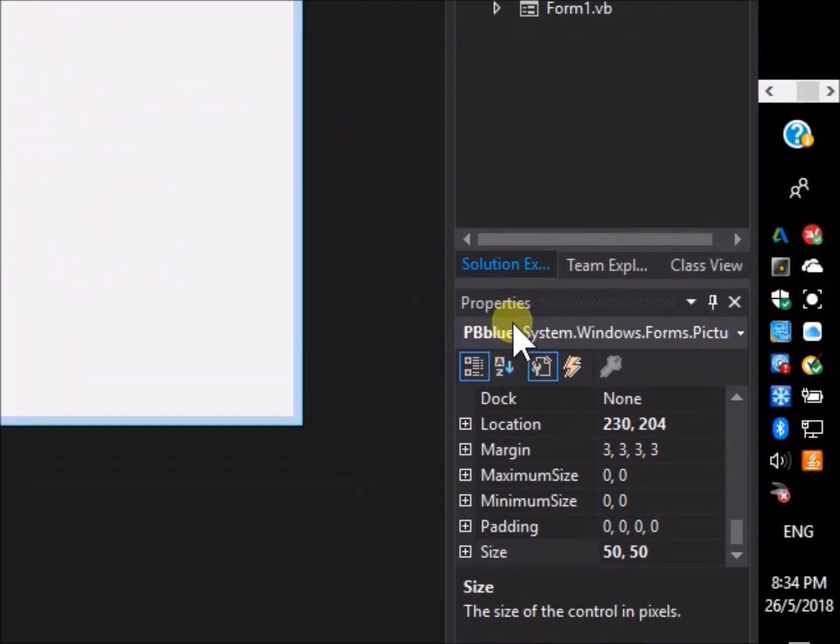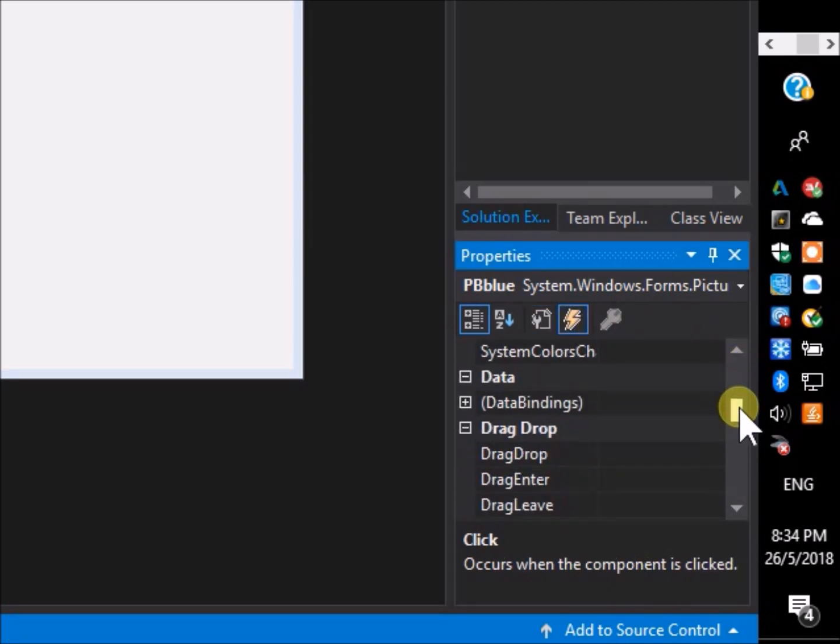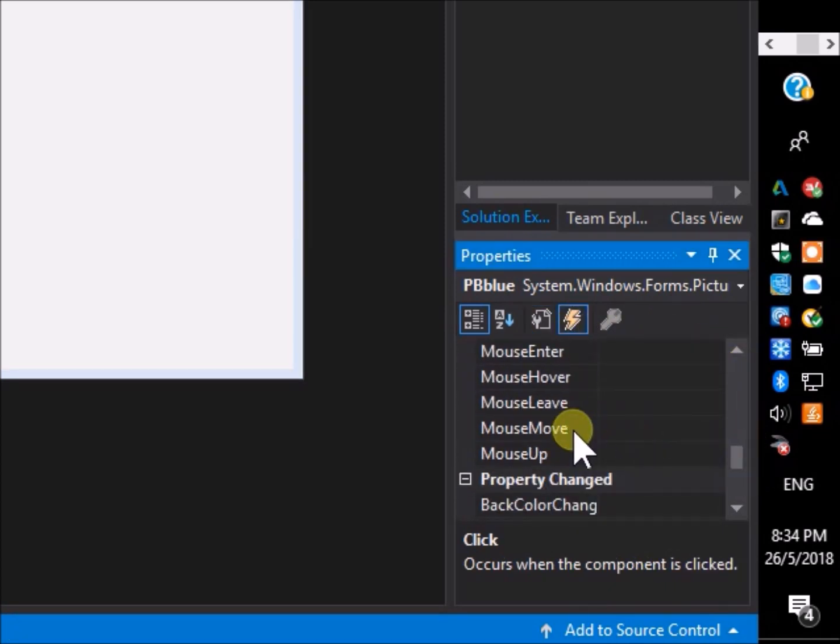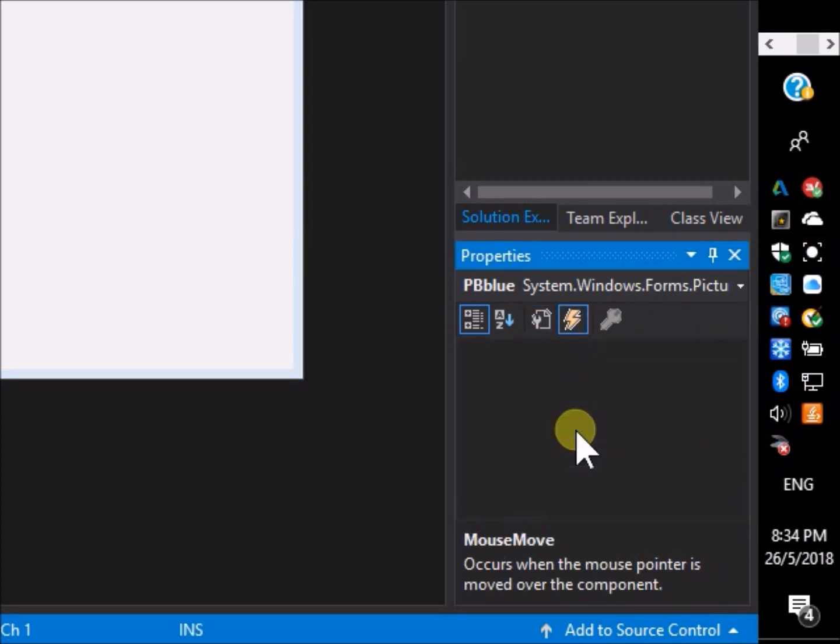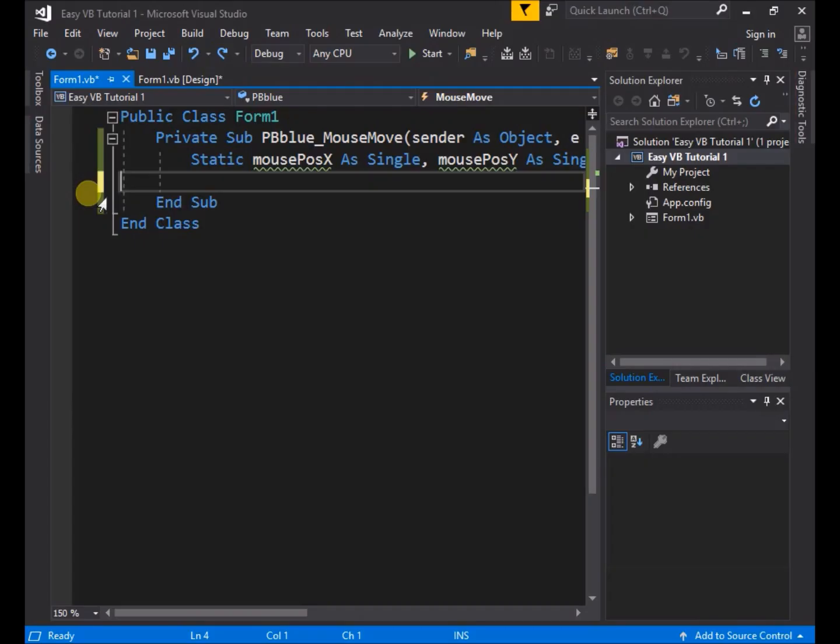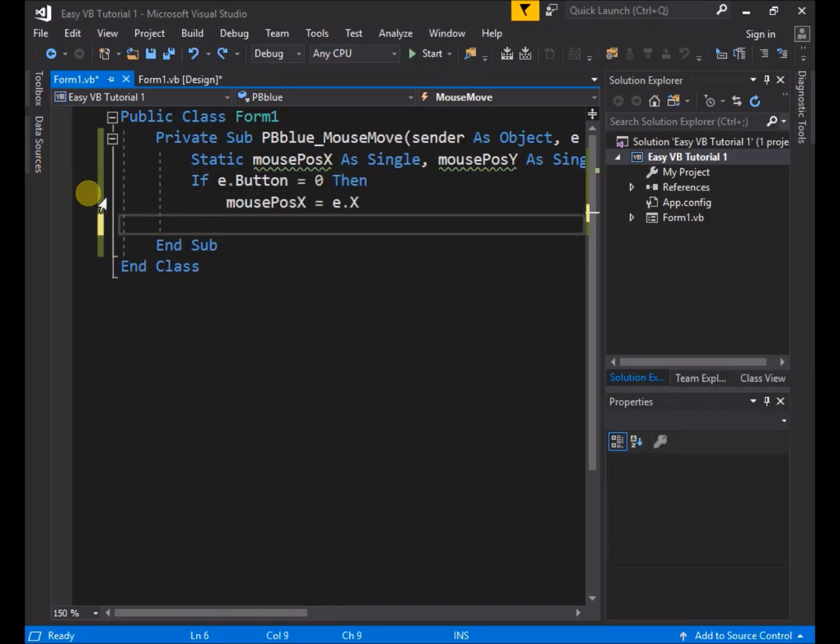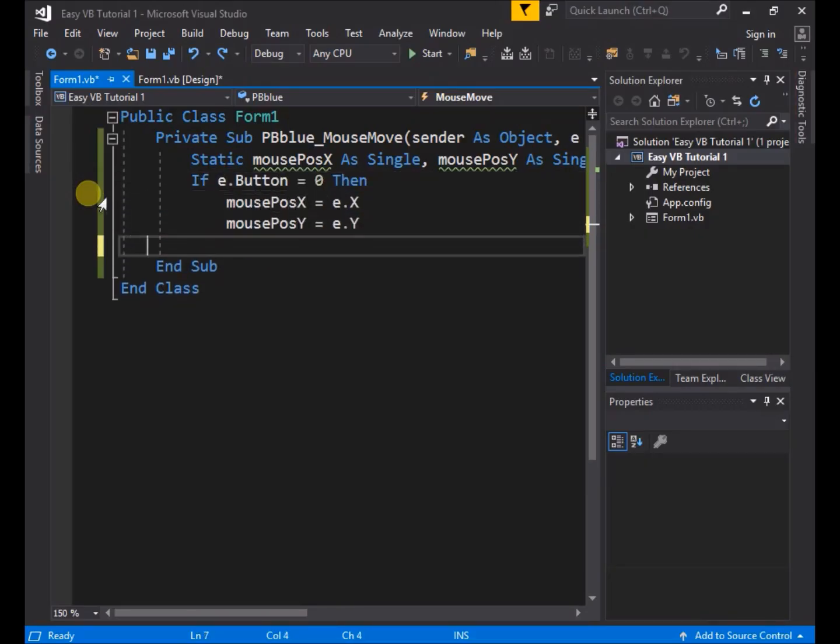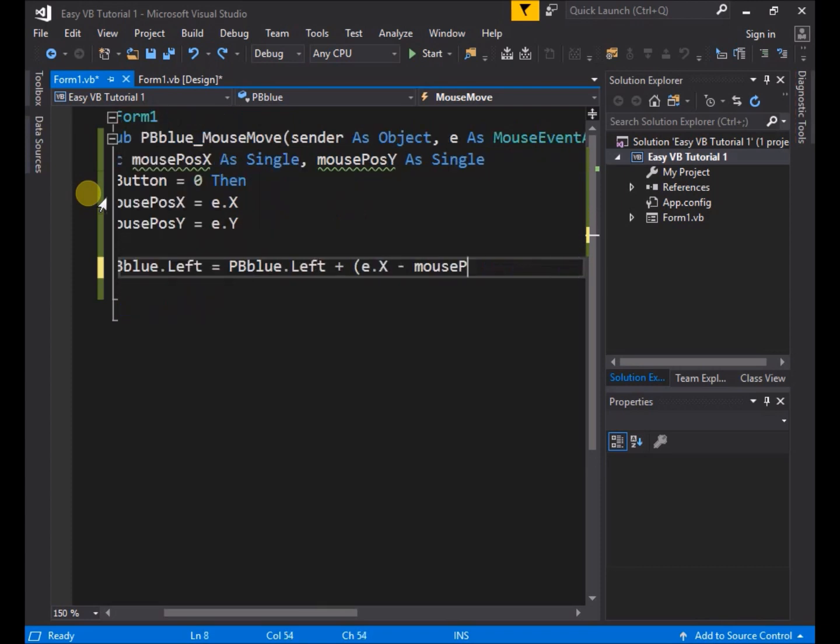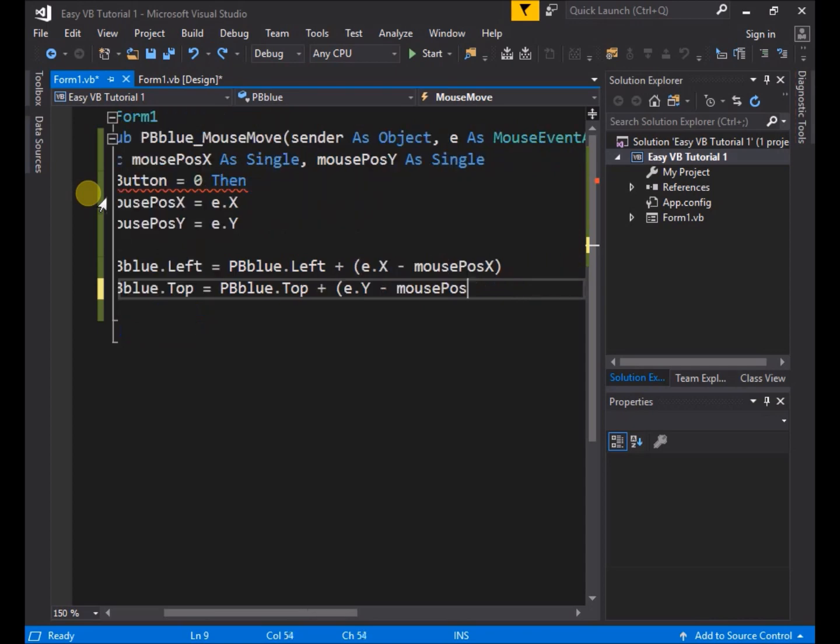We also created an event for the object, a mouse move event, selected from the events menu. We then went on to write code within the mouse move subroutine to describe and control the actions that would happen for the event, in this case dragging the object on the screen with the mouse.